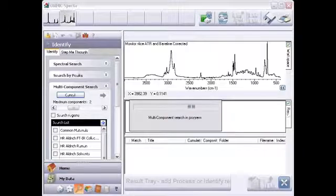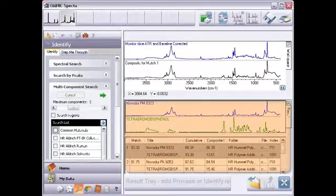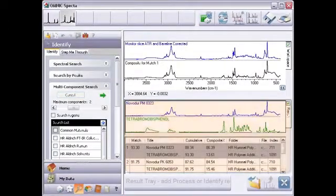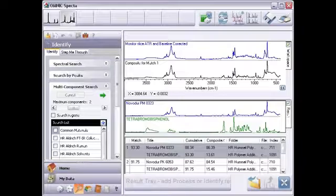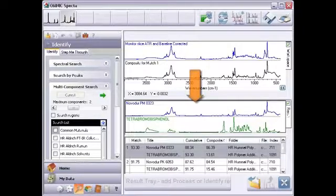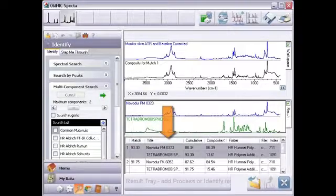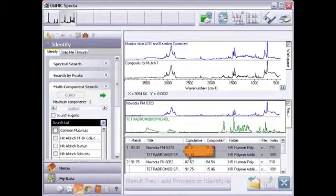The search results appear in the result pane. Each match is a set of two spectra. The found spectra for the best match appear here. Information about each match appears here. The best match is listed first.